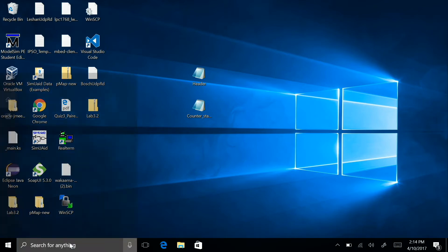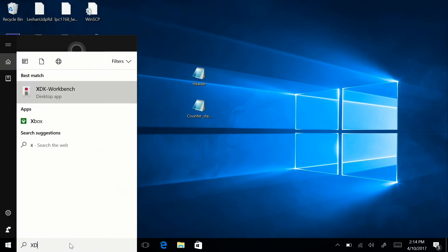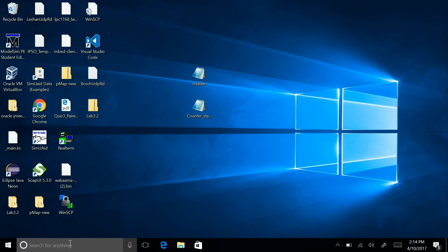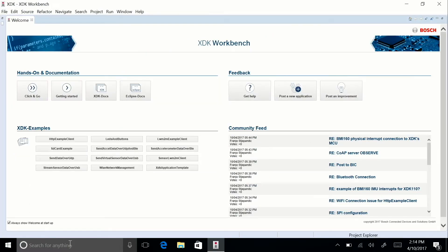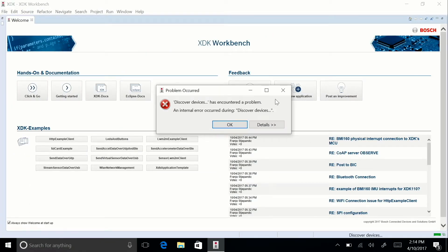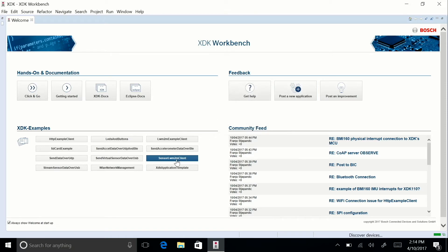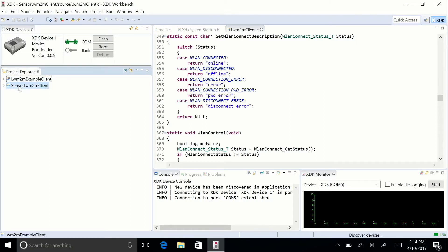After you have the XDK workbench installed, go ahead and open it. When it opens, go under XDK examples and click sensor LWM2M client. Then click on the sensor LWM2M client project and click flash.